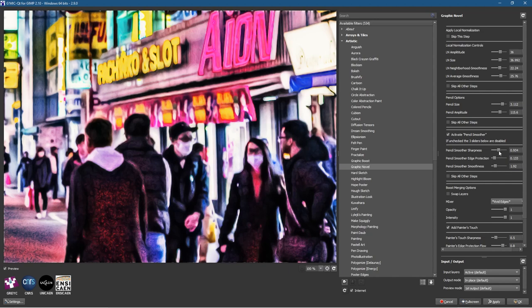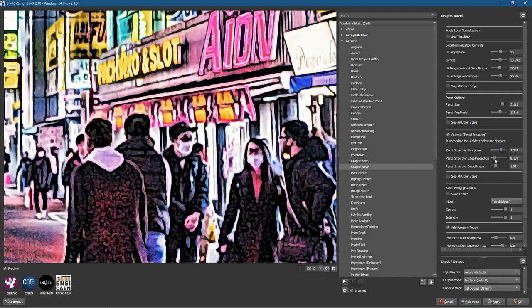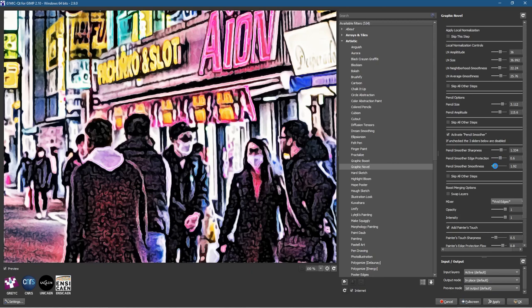Let's increase the sharpness here. Now we can start to see like the dabs of paint almost. Let's increase the edge here and also increase the smoothness.